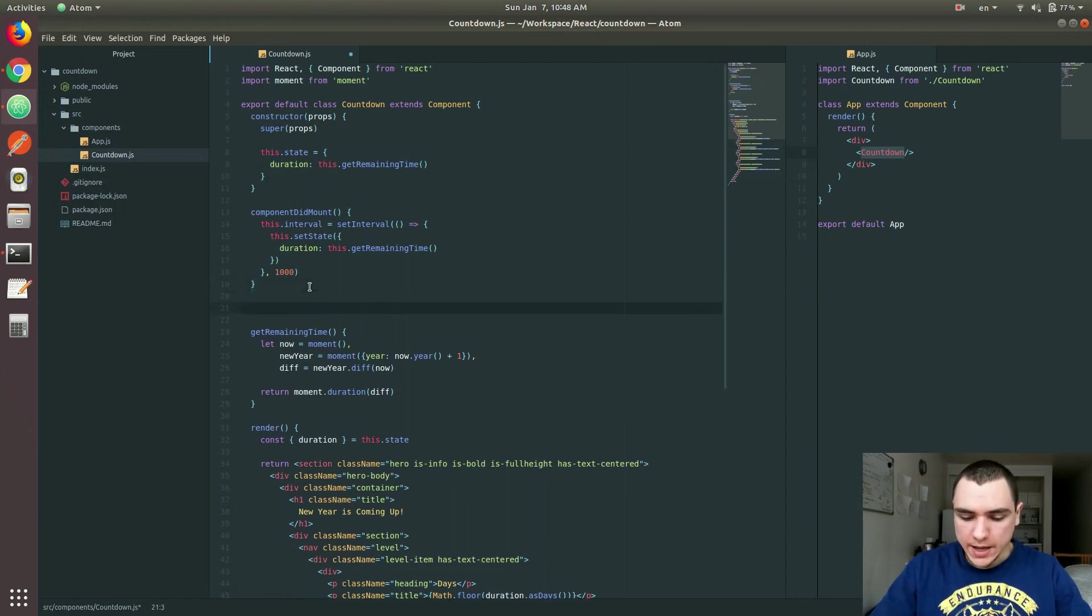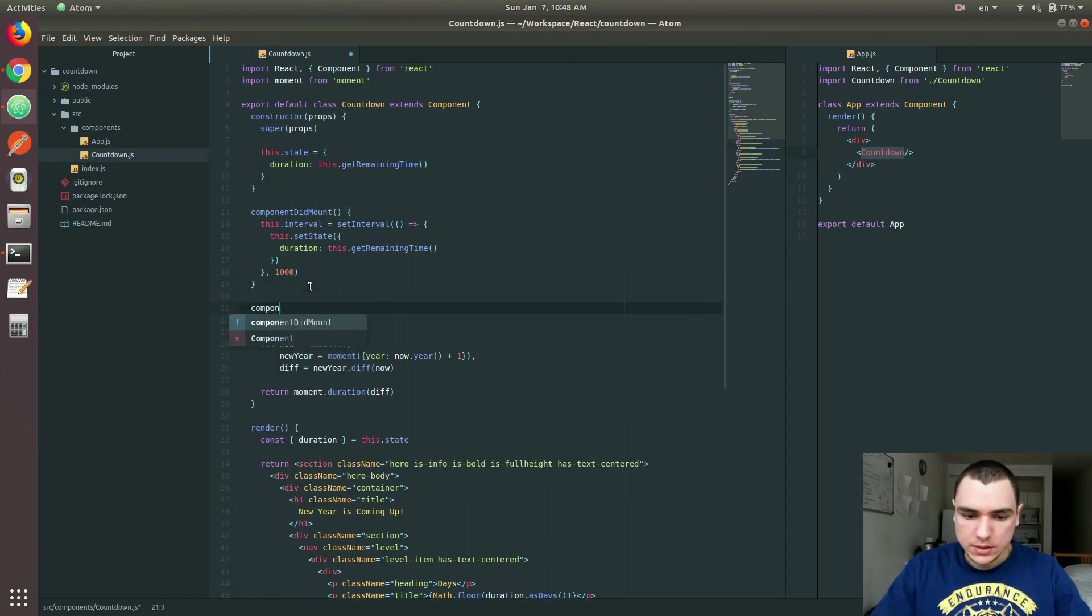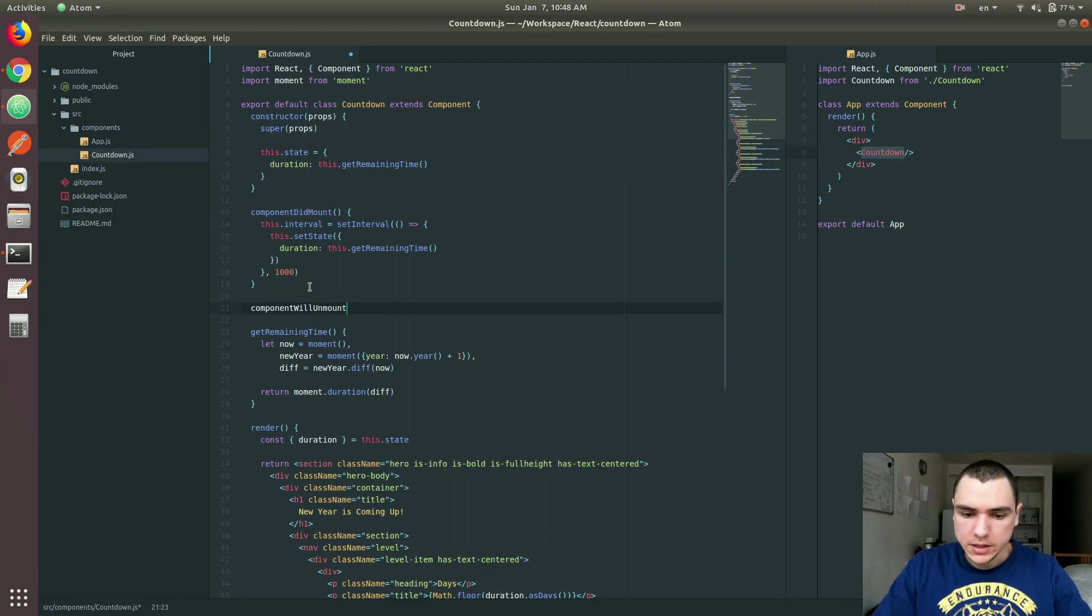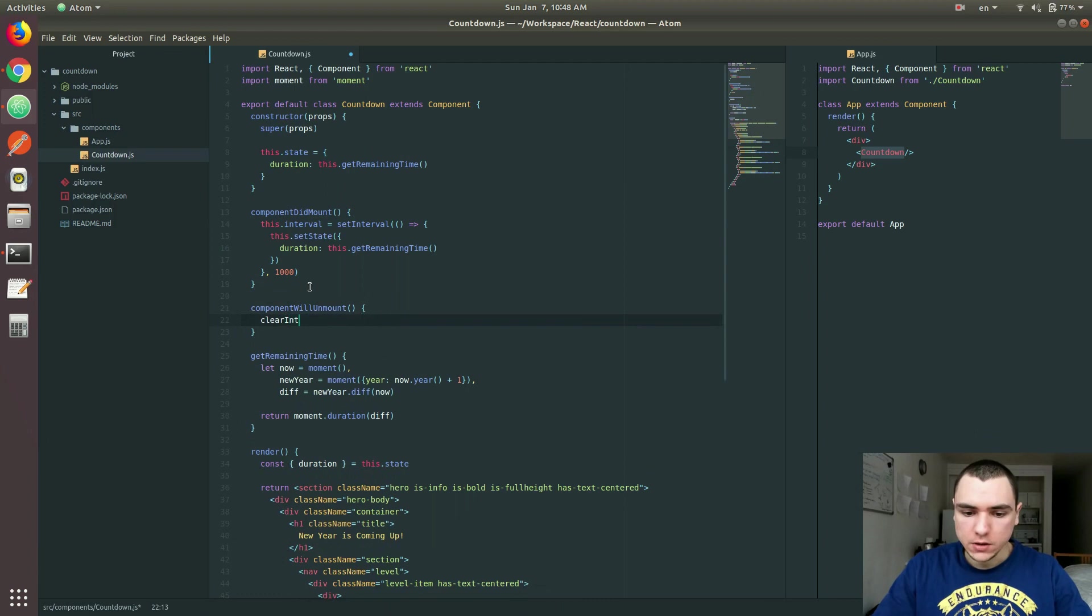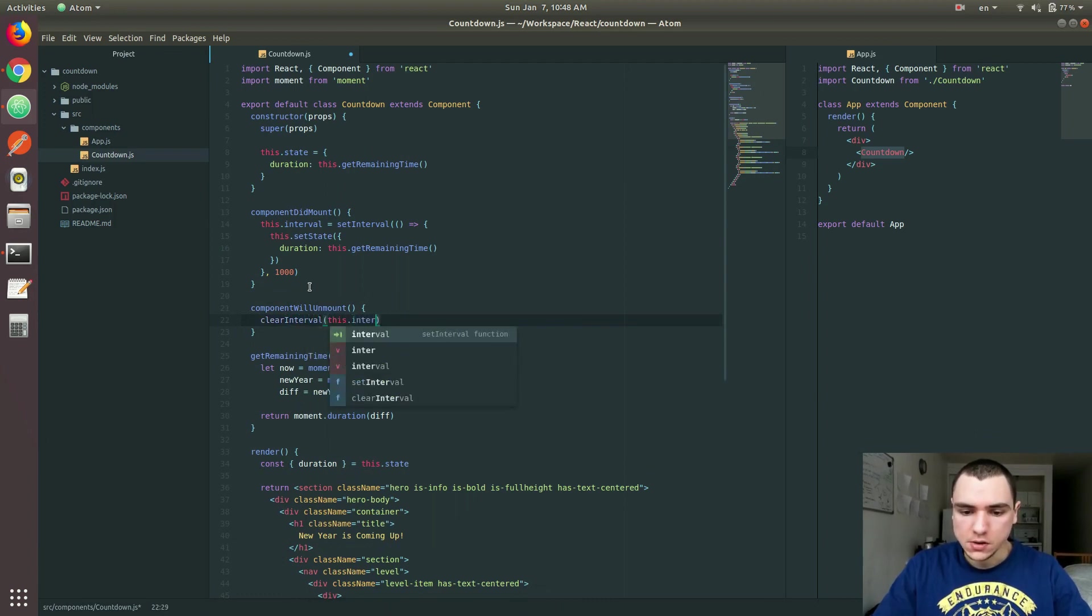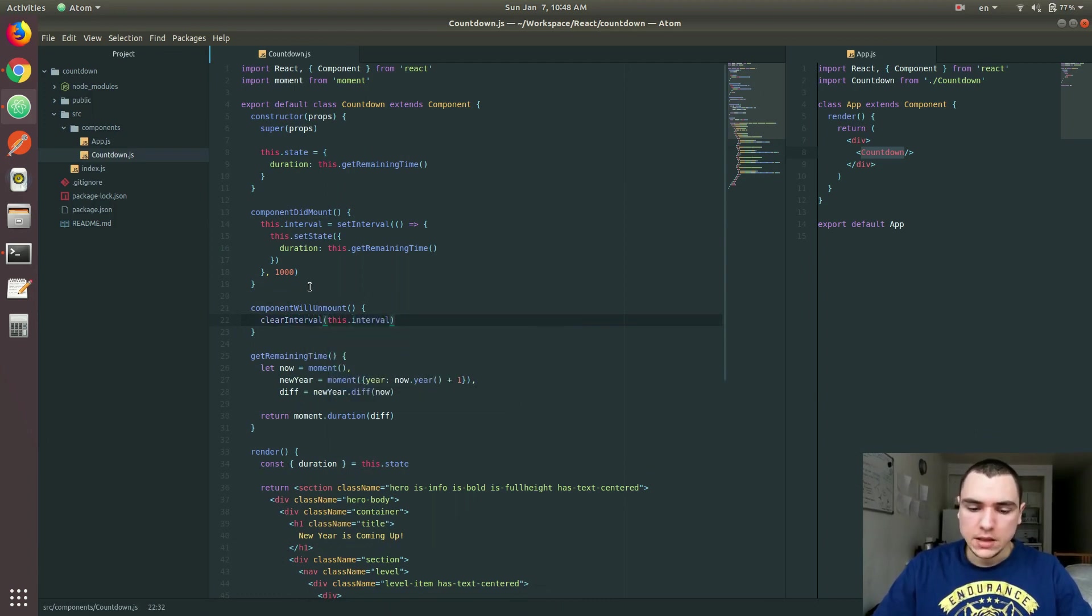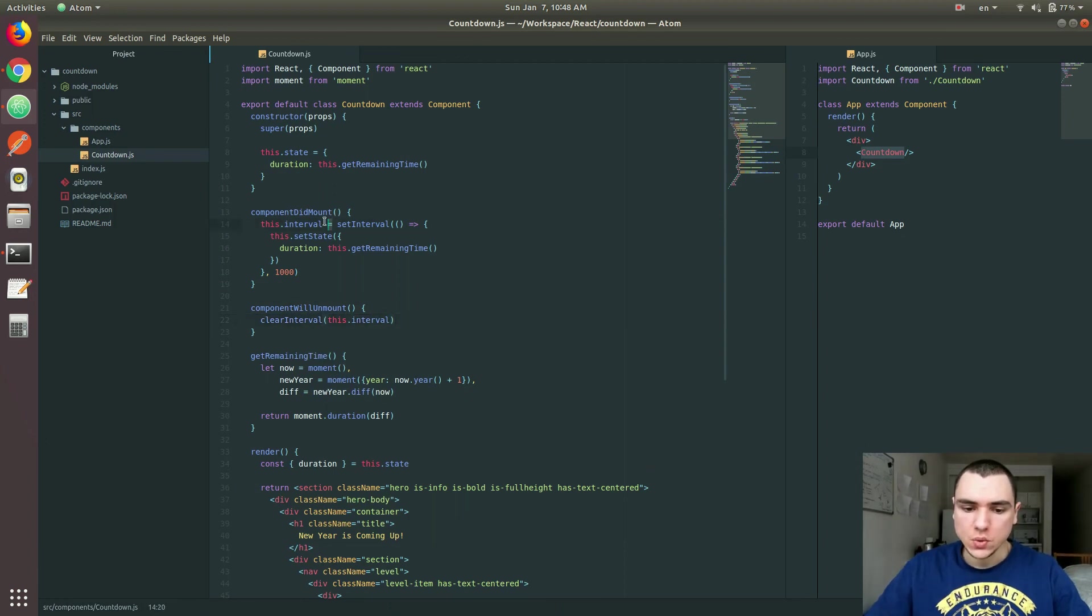Now, of course, we can't forget to add another one. So it's to componentWillUnmount. This is going to be called just before the component gets unmounted. And we want to call clearInterval. And we're going to pass this interval in there. This interval basically is going to store an ID of the setInterval function.